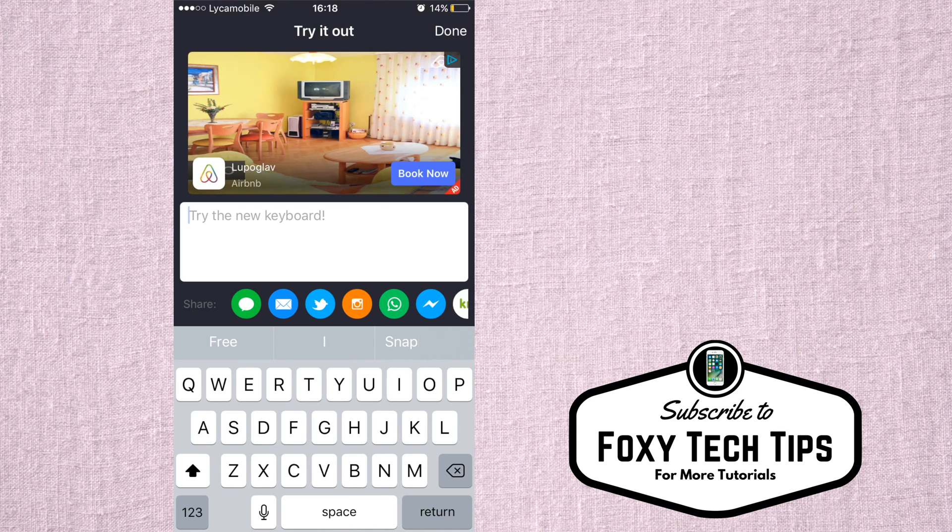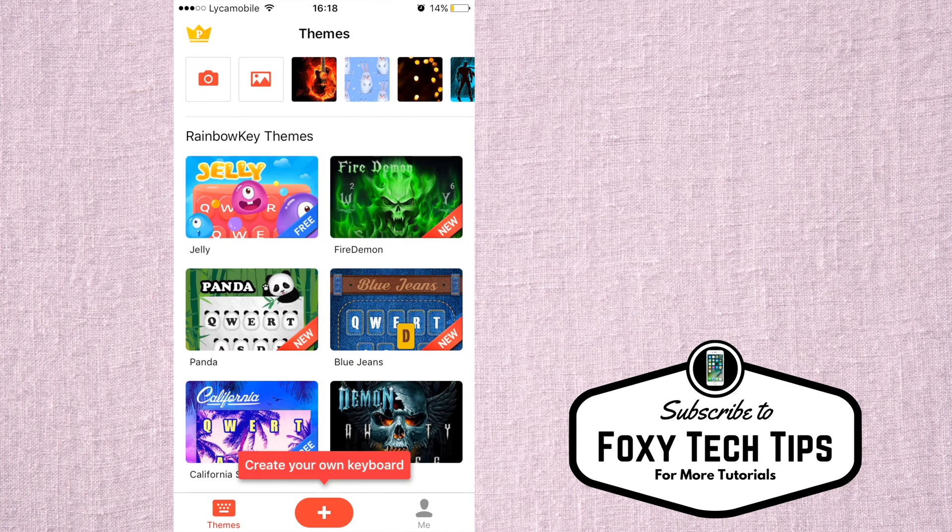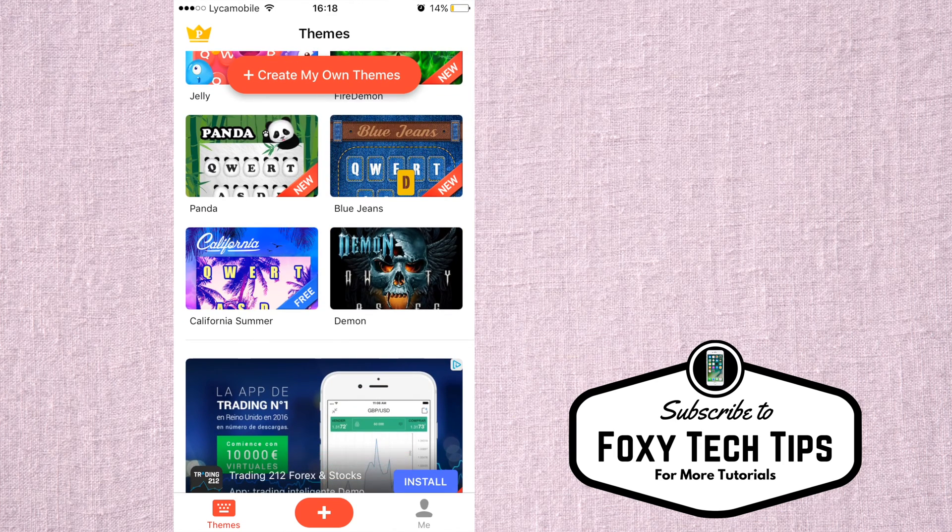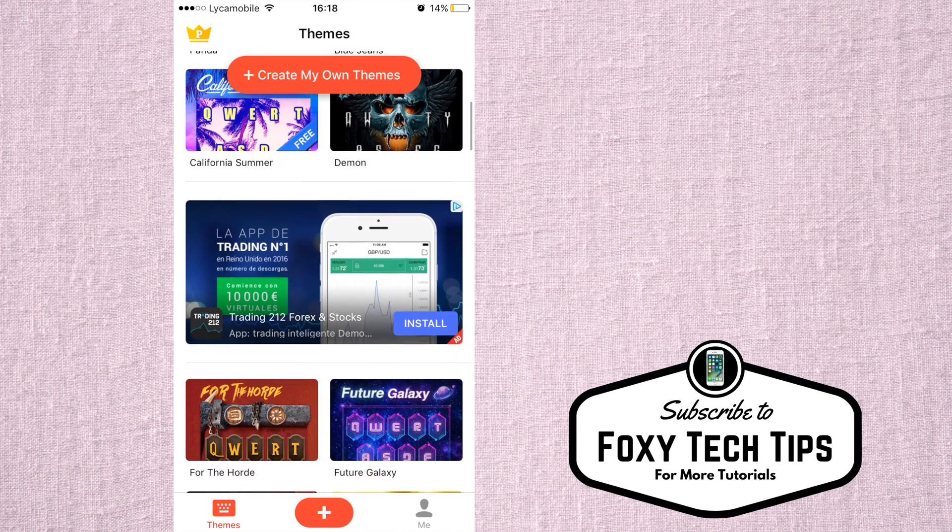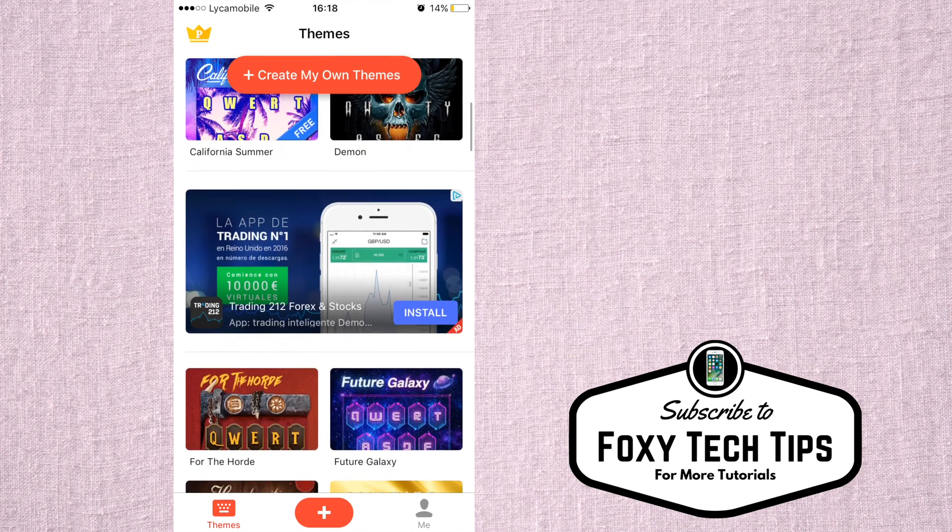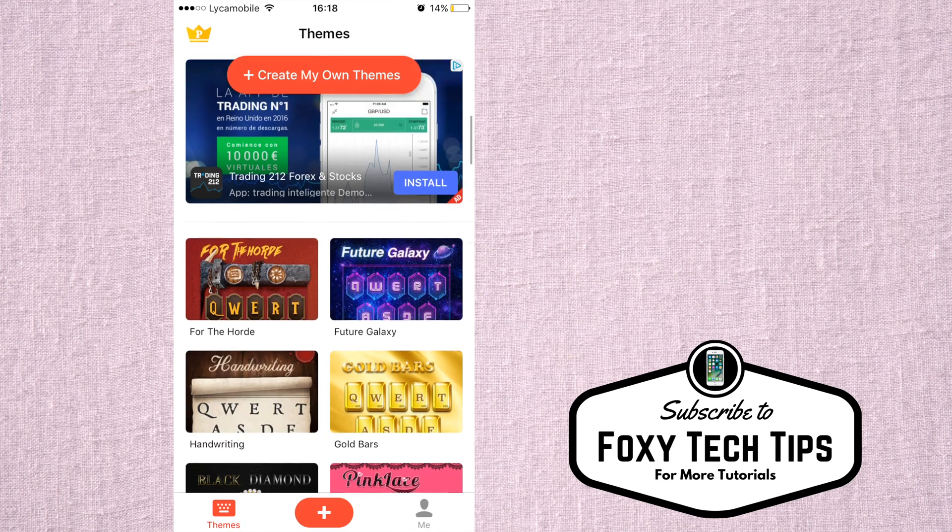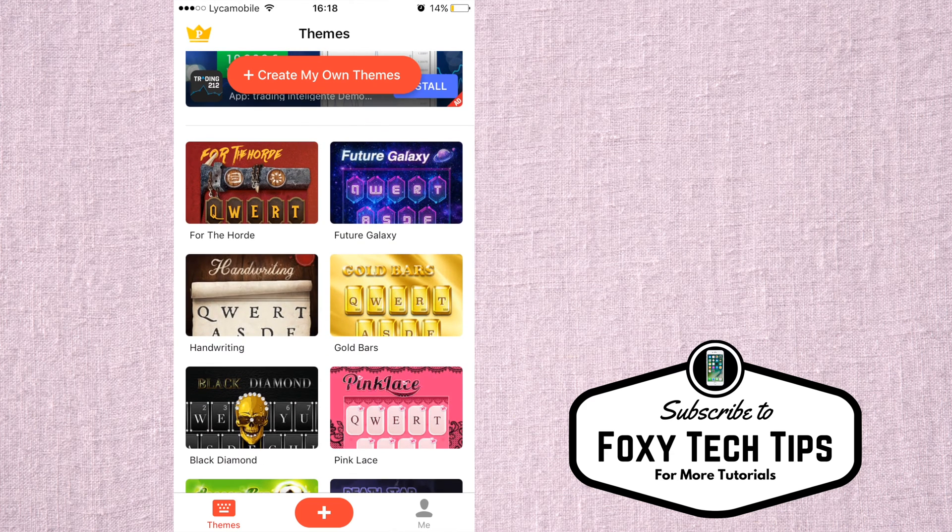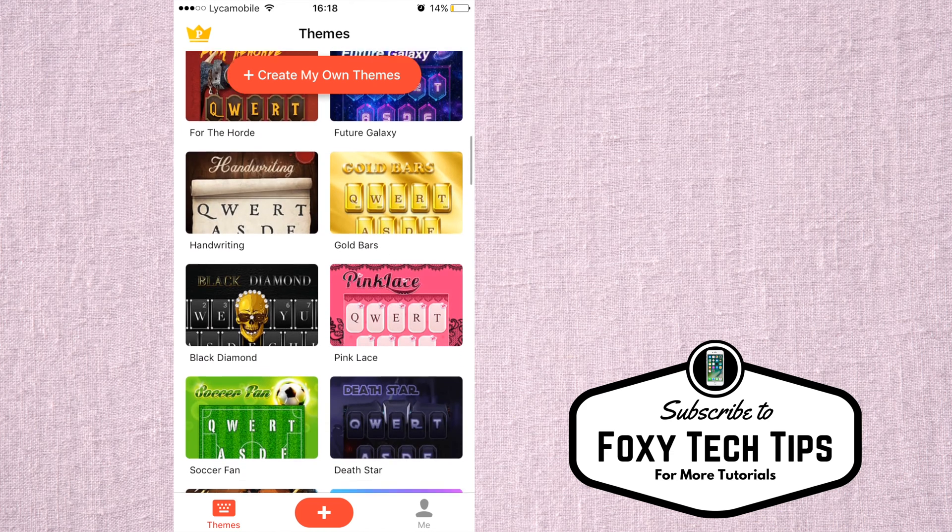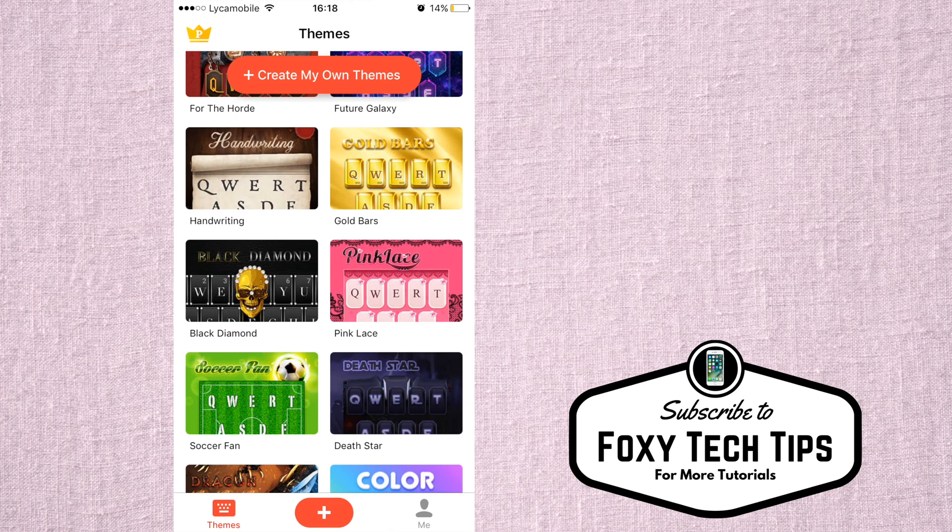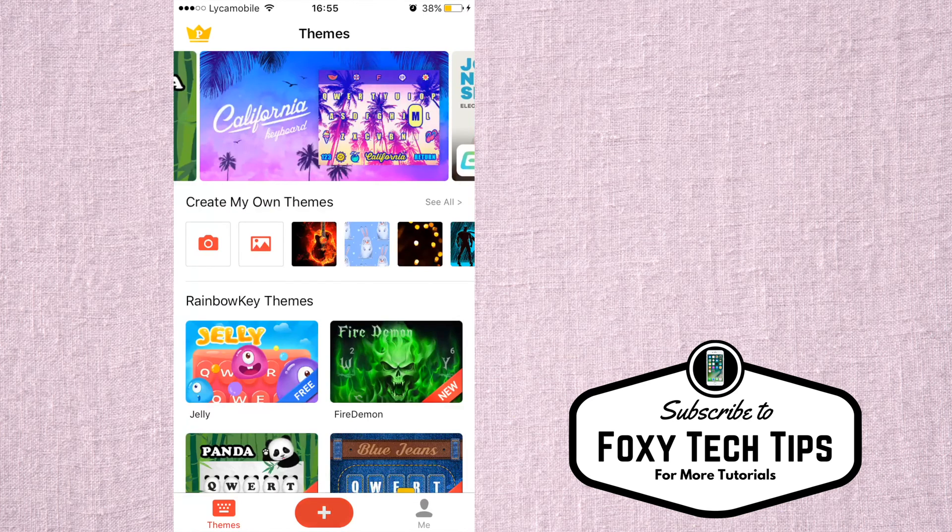Now that you have the keyboard settings done, you can begin to customize a keyboard. All of these that I am scrolling through are designs made by other people. You need to pay to download these, but you can also create and customize your own design for free. To create a design, tap on the plus button.